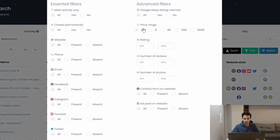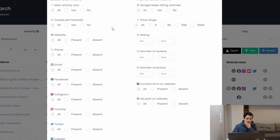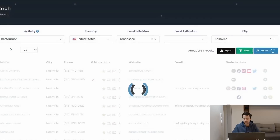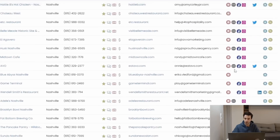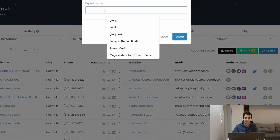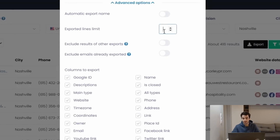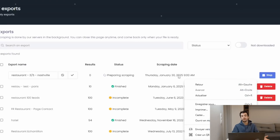I can also filter my data. For example: open restaurants only, not permanently closed, which have an email address, with a rating above three out of five. I click on filter and my filters are correctly applied. Then I click on export, give a name to my export, and in the advanced options I can limit the export to, say, 100 leads. I click export and wait until the task is completed.